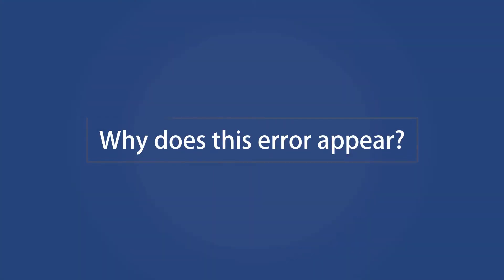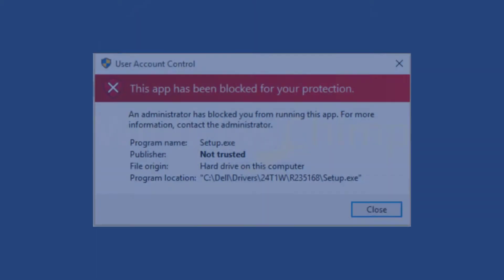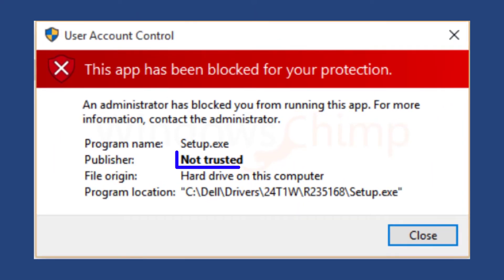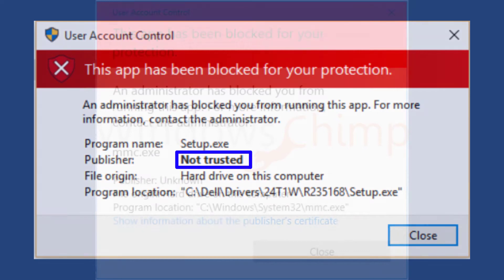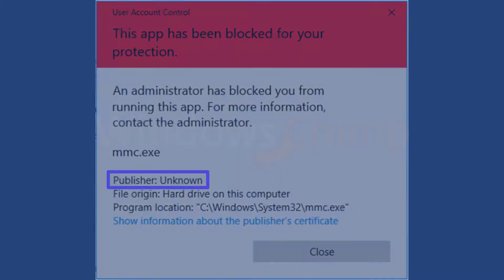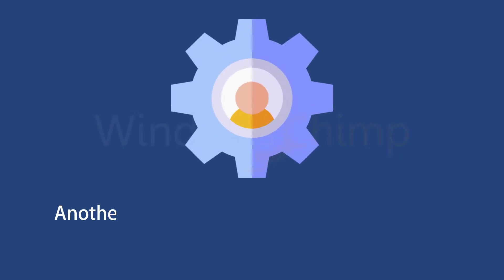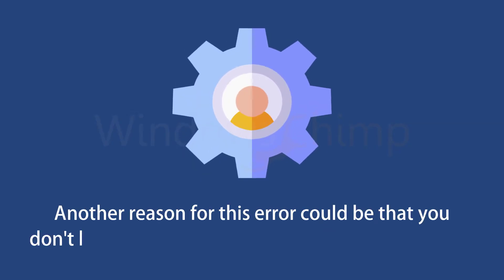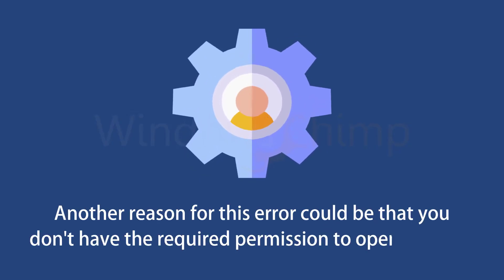Why does this error appear? This usually happens when you try to open an app with no publisher information. The Windows Defender Smart Screen takes it as a threat and blocks that app from running. Another reason for this error could be that you don't have the required permission to open the app.